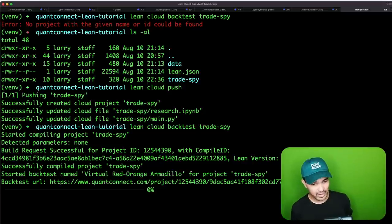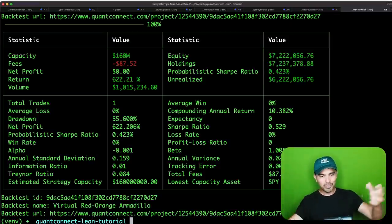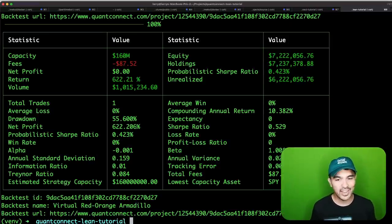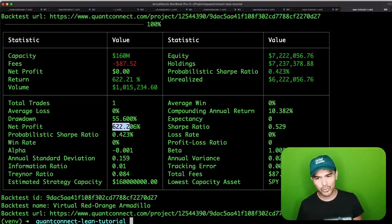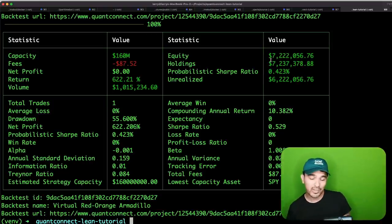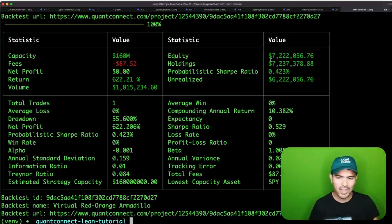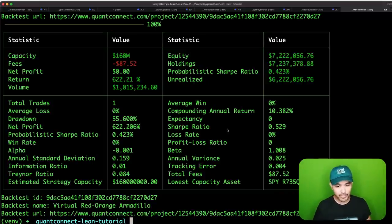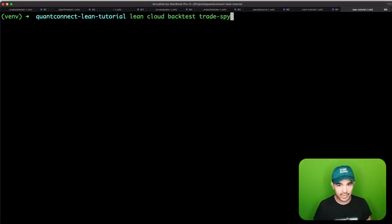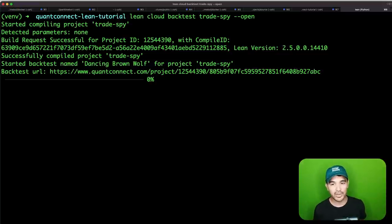It created my cloud project. Now I can run lean cloud backtest trade-spy. Build request successful — it starts a backtest named 'virtual red orange armadillo.' It gives these nice random names. My backtest came back to my local machine and shows the results. I started with my million dollars and see a net profit of 622% — I now have $7 million 20 years later, with a compounding annual return of 10.38%.